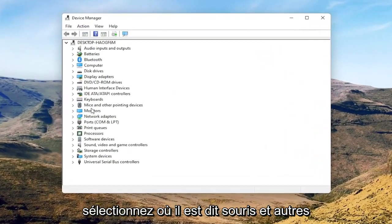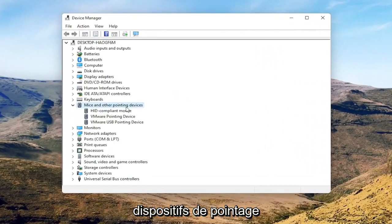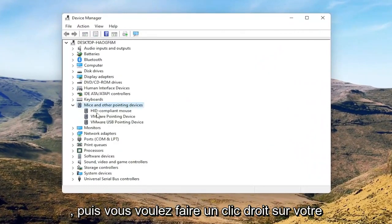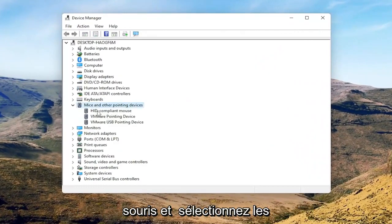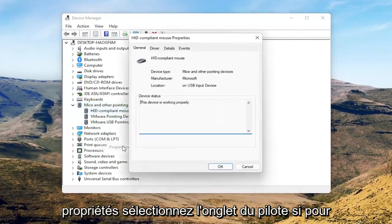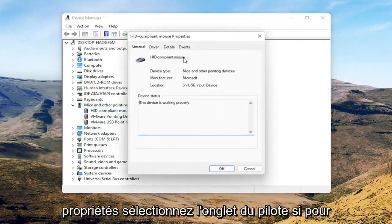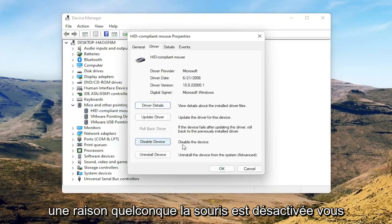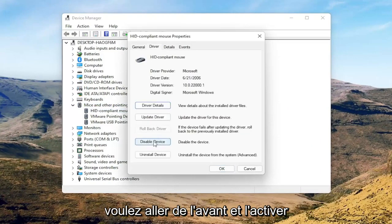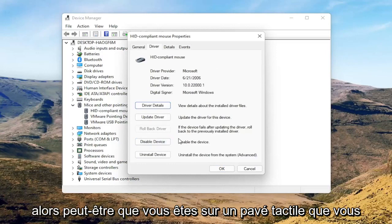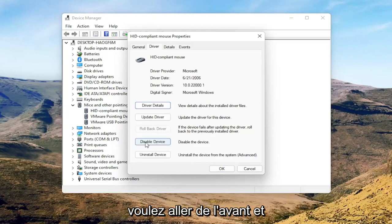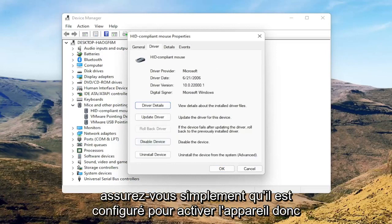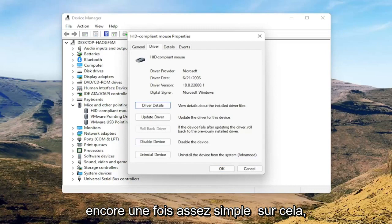Select where it says 'Mice and other pointing devices,' then right-click on your mouse and select Properties. Select the Driver tab, and if for some reason the mouse is disabled, you want to go ahead and enable that. Perhaps you're on a touchpad — just make sure it's set to 'Enable device.'